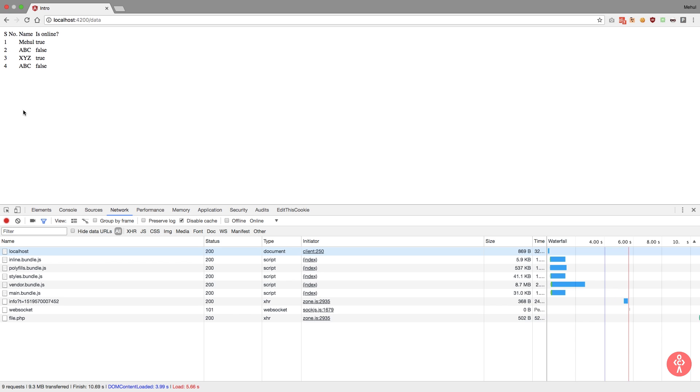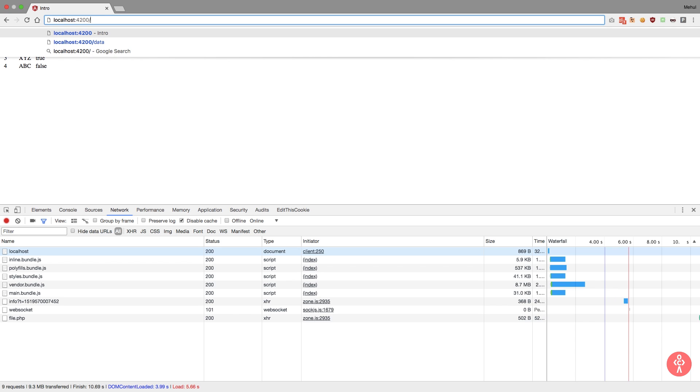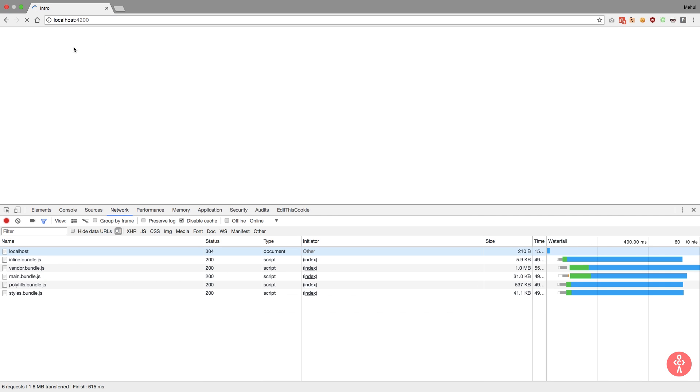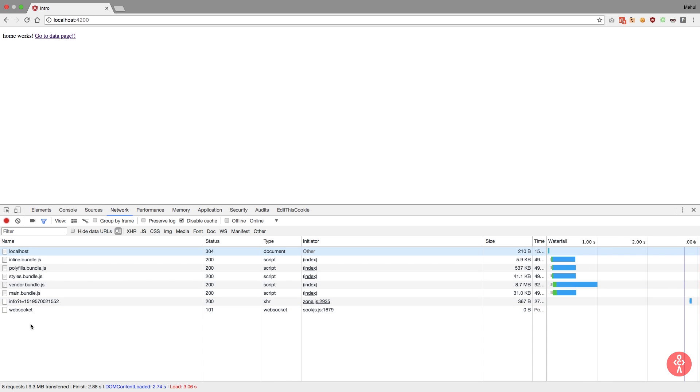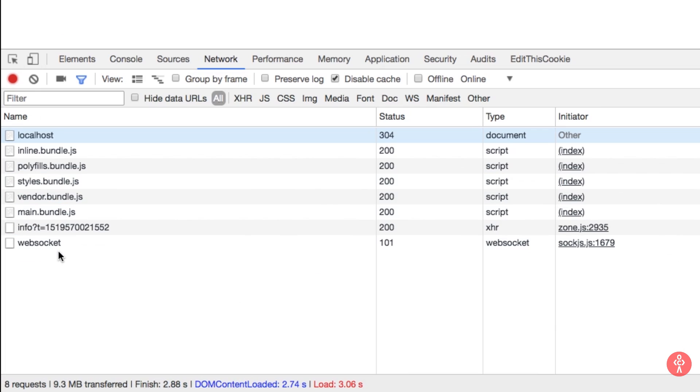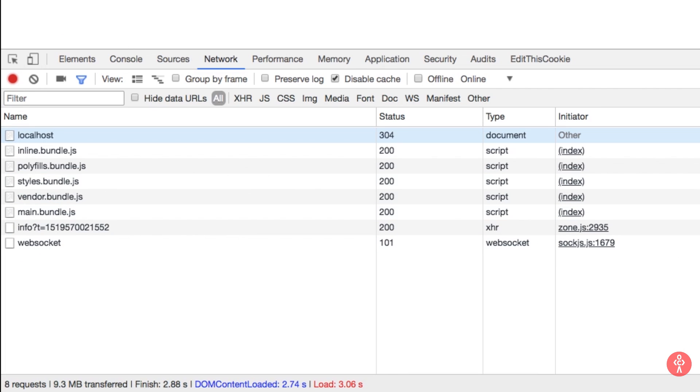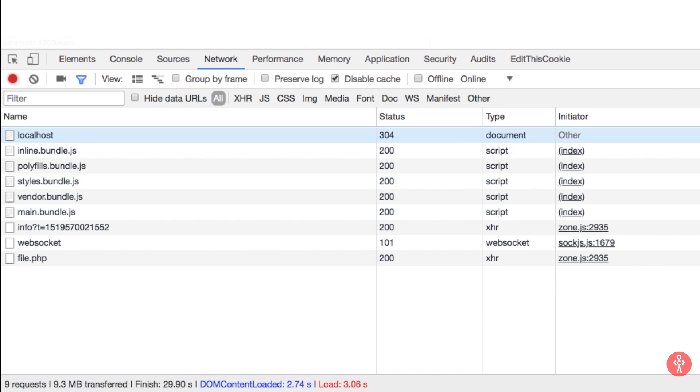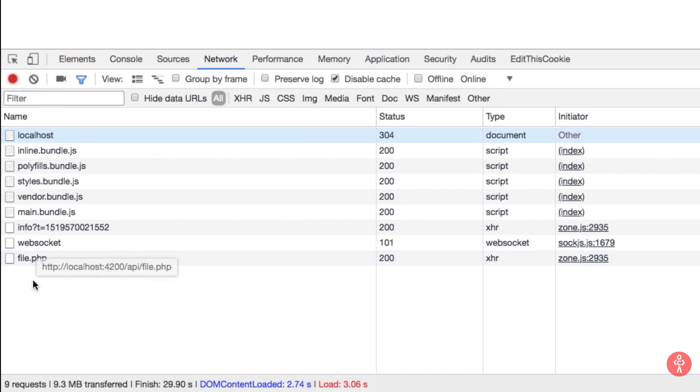Now if we see this one more time, what you would observe is that at this point in our application, the file.php file is not loaded. Now the reason file.php is not loaded, obviously, is because Angular is not loading all of your components at once inside this router module. So when I go to this data page, you can see that this file.php file was loaded.